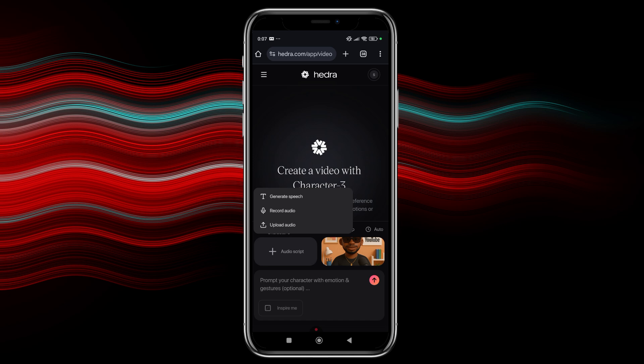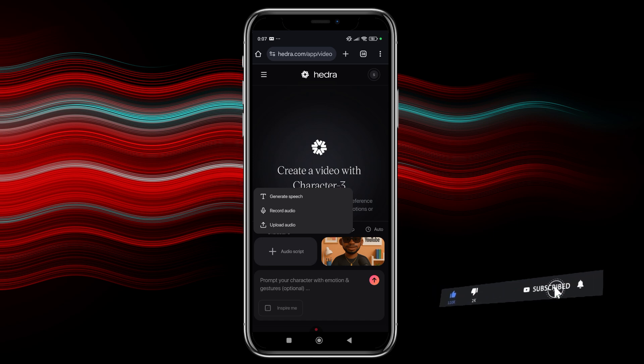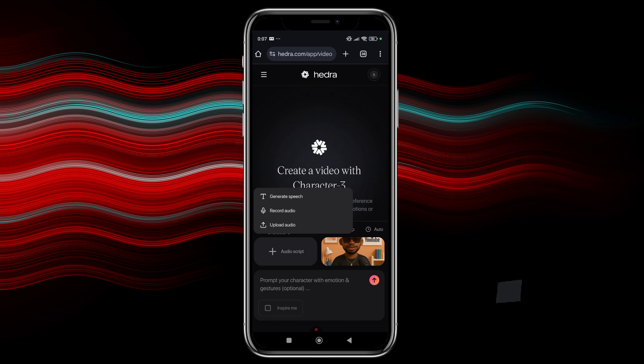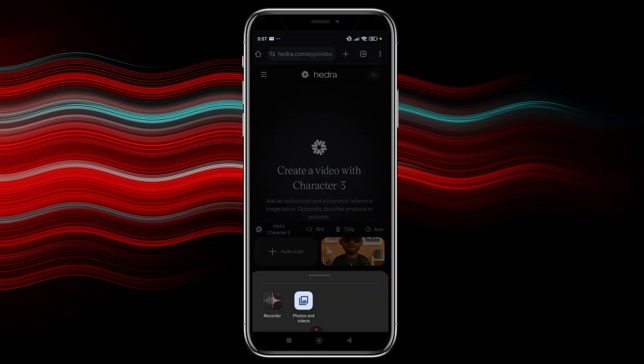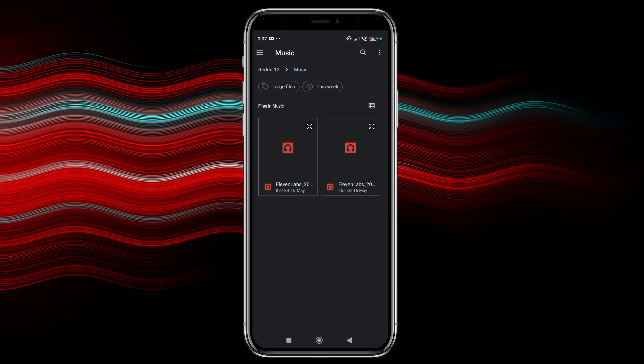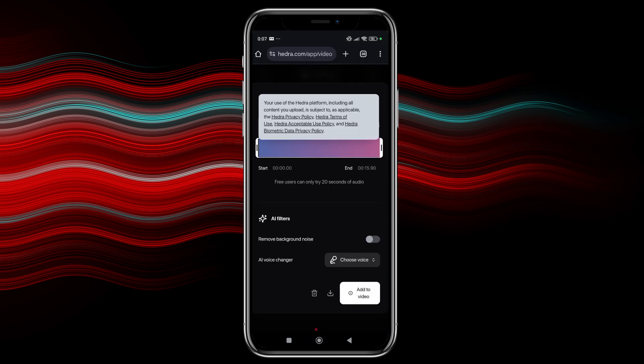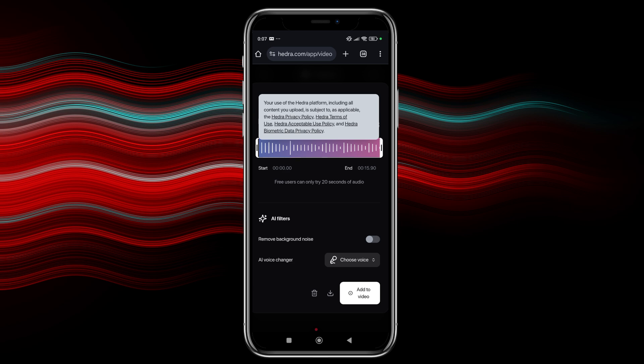You can generate speech where you have a way you can type in the speech that you want. That's text to speech. And then it will make your character speak according to the text that you type. There are voice options there. You can actually record audio directly on this website and then you can upload your audio. So the option I'm going to be using here is to upload my audio. So I'm going to select my audio from my phone.